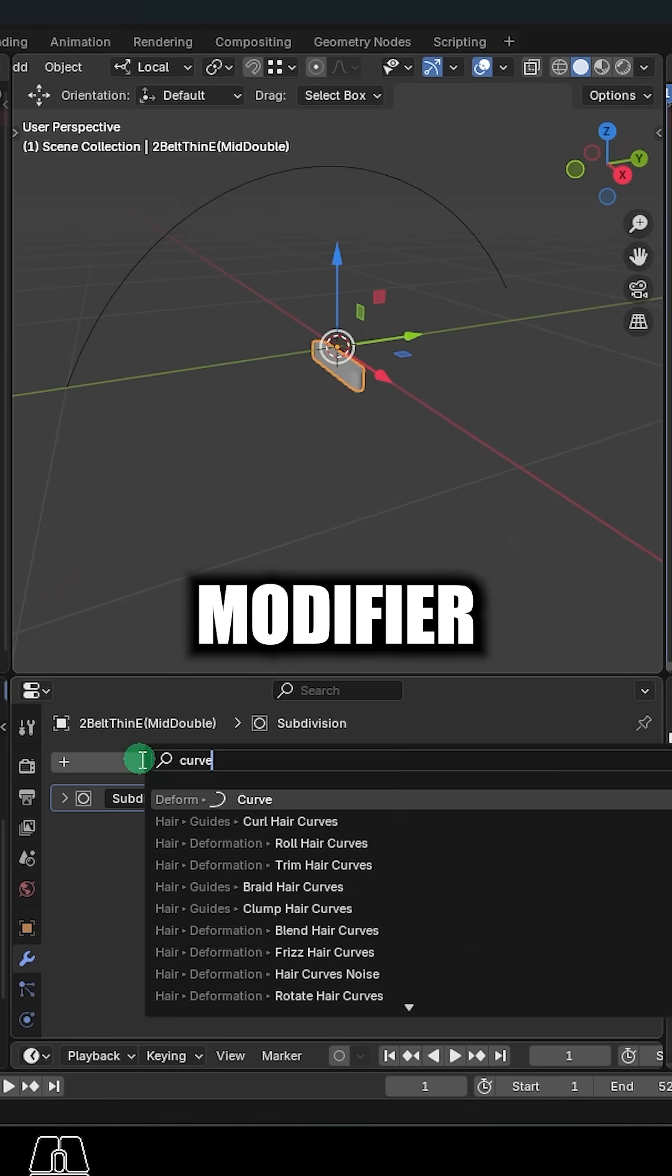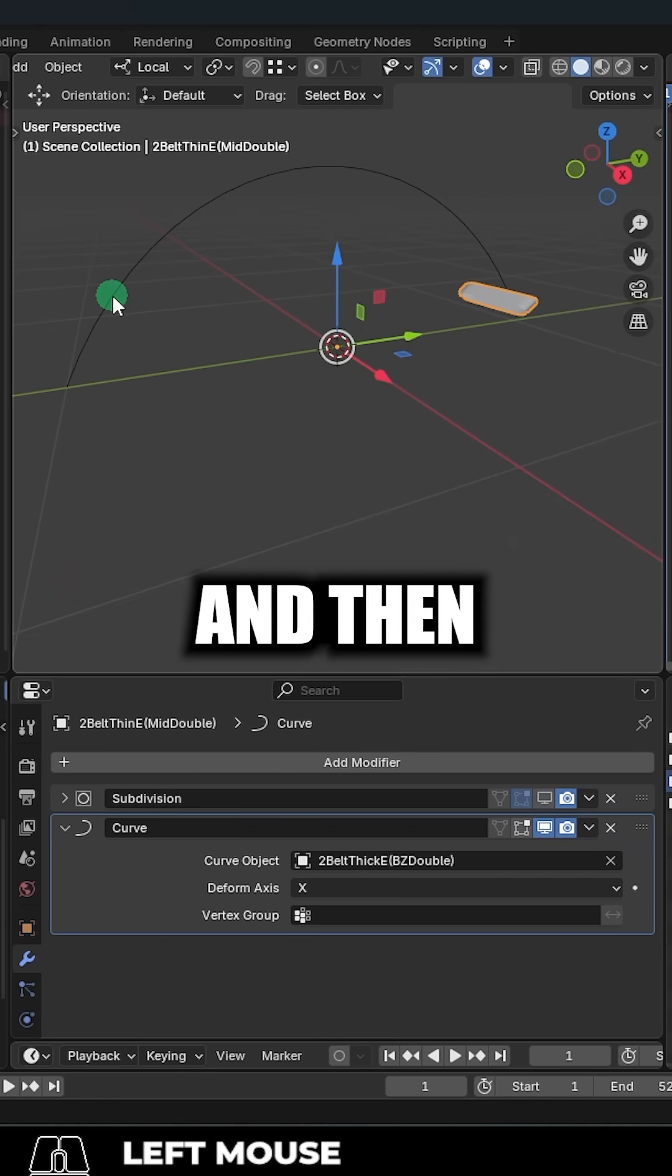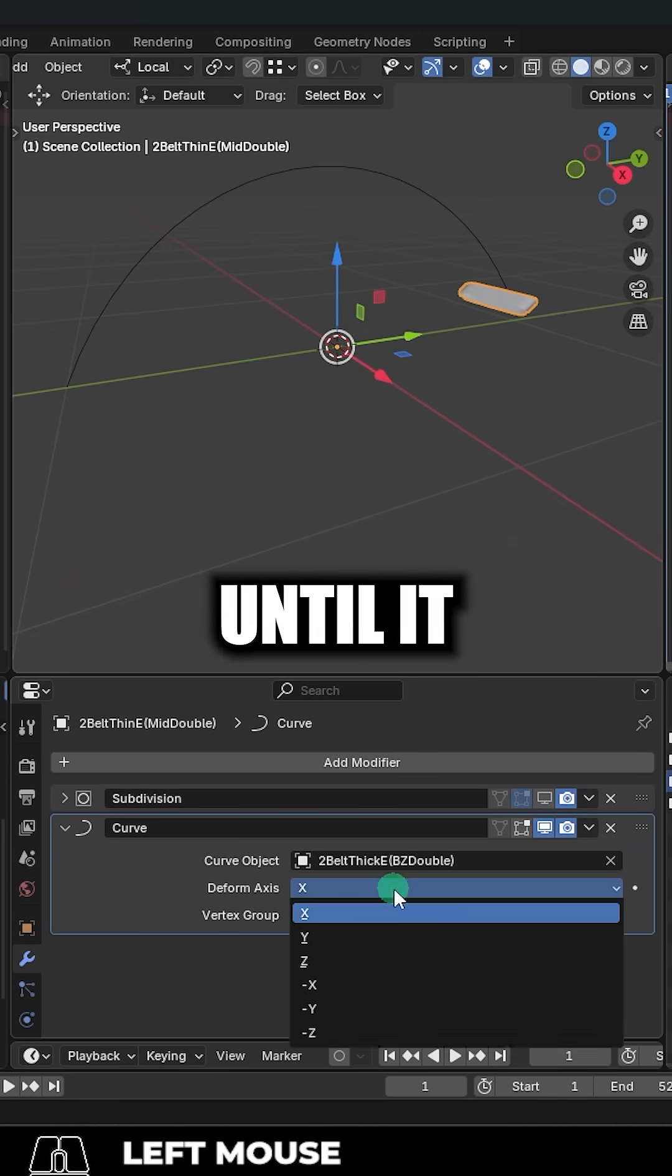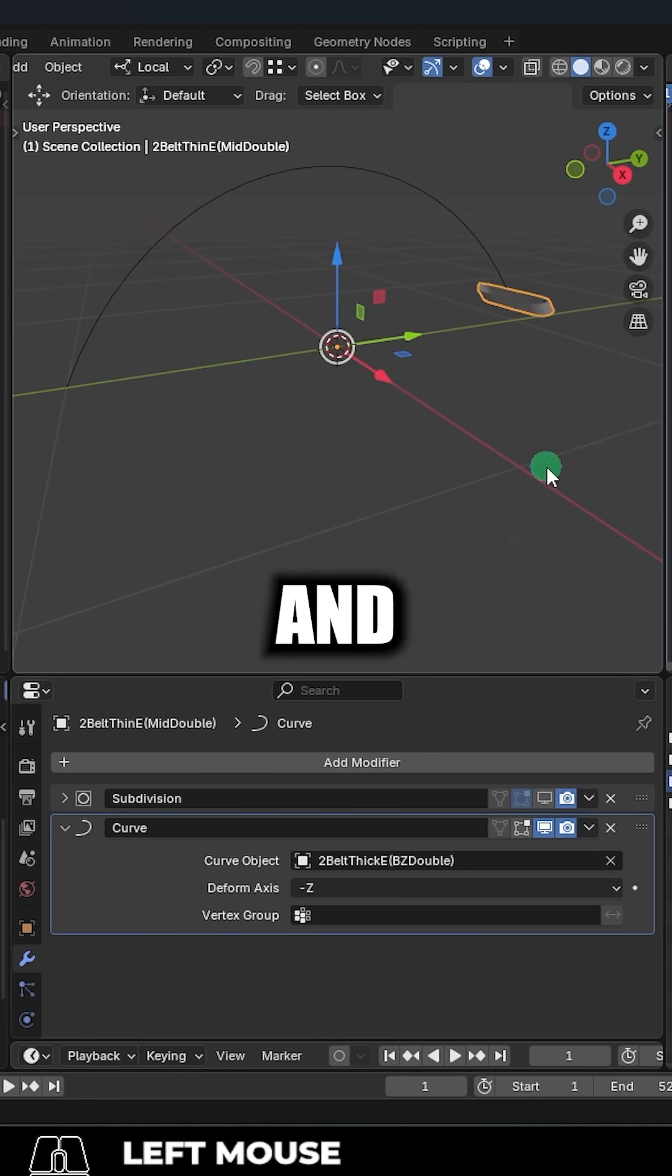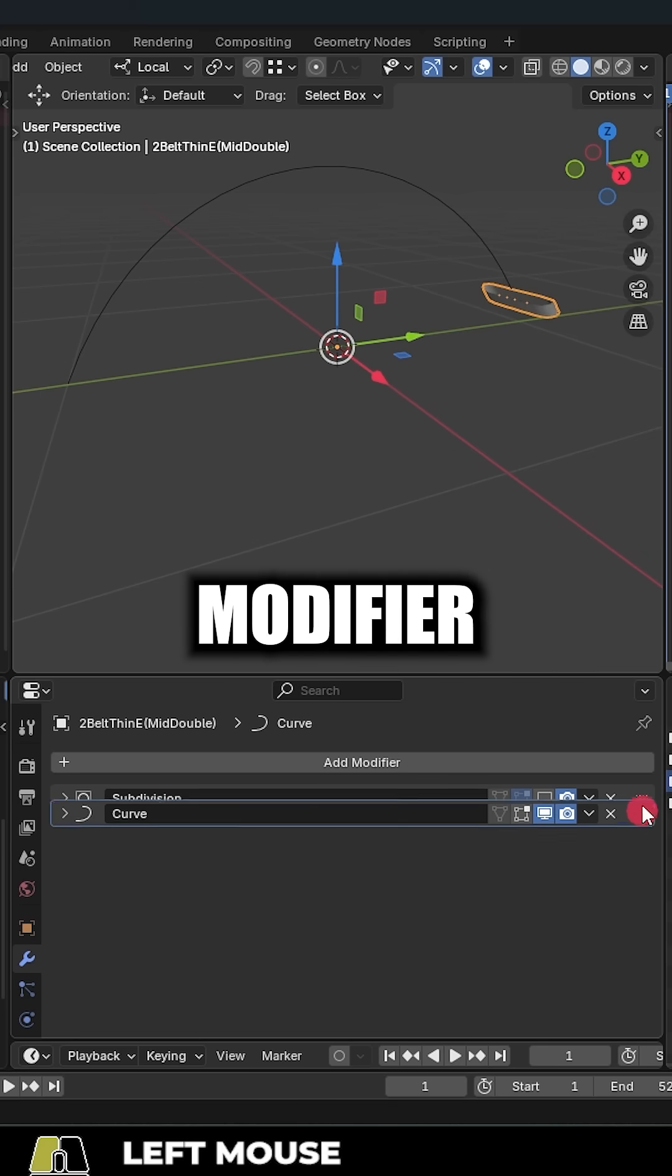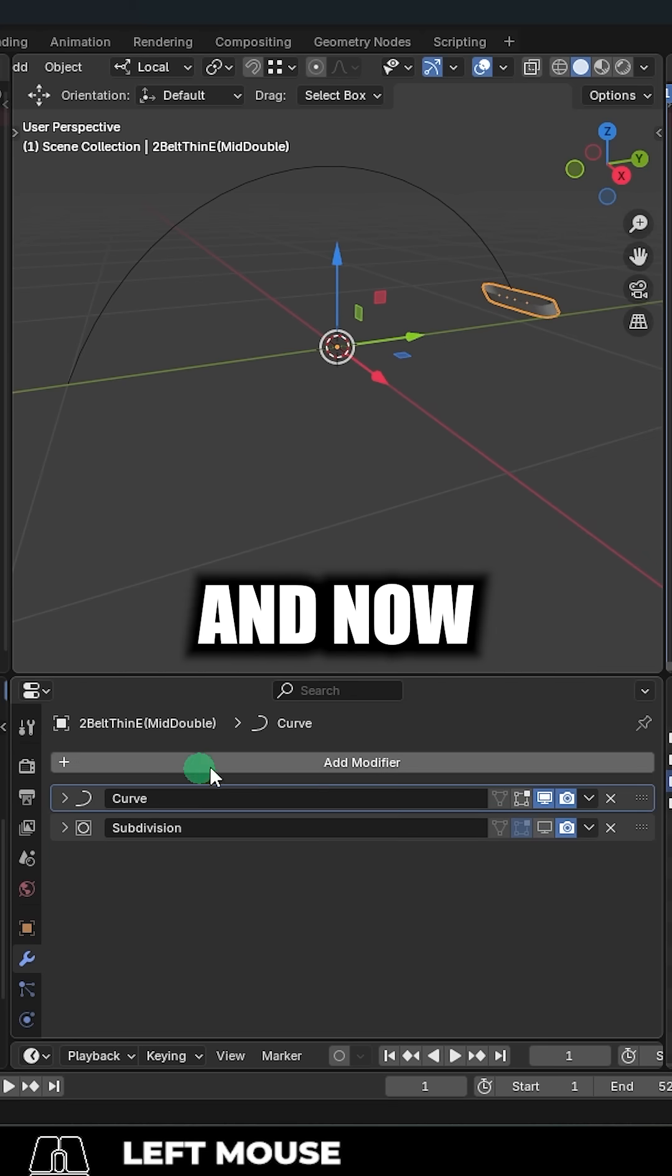Add a curve modifier to your belt mesh. Set the curve and then adjust the axis until it lines up. And we'll move the curve modifier up here.